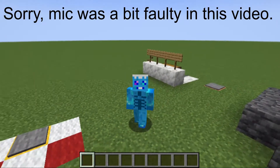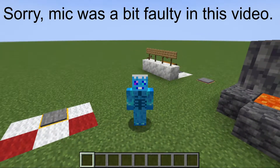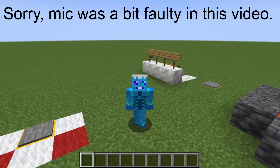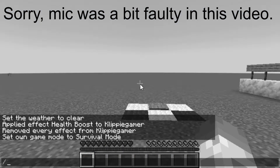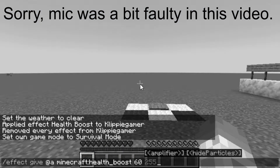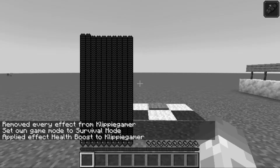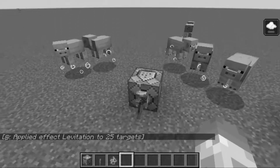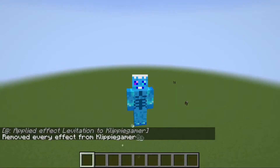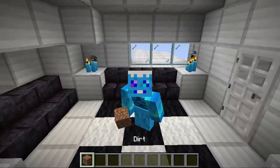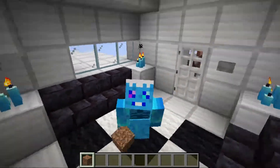Hey, what is up guys, it's Clip here and welcome back to a new Minecraft video. In today's video I'm going to be showing you how to put effects on command blocks that you can take and basically do stuff like this - and this gets pretty epic, so stick around till the end.